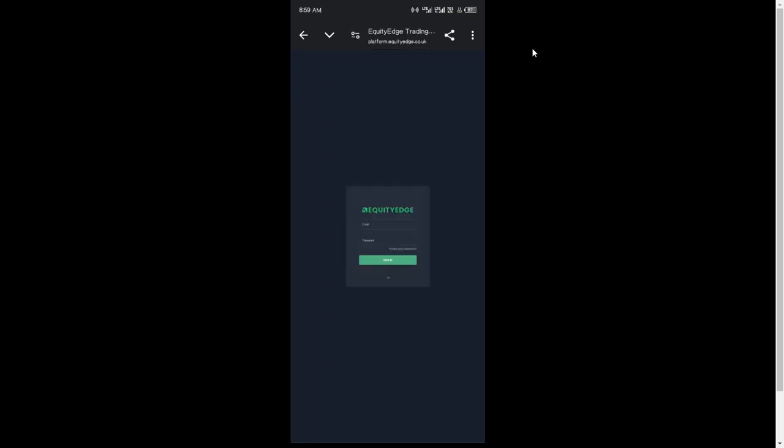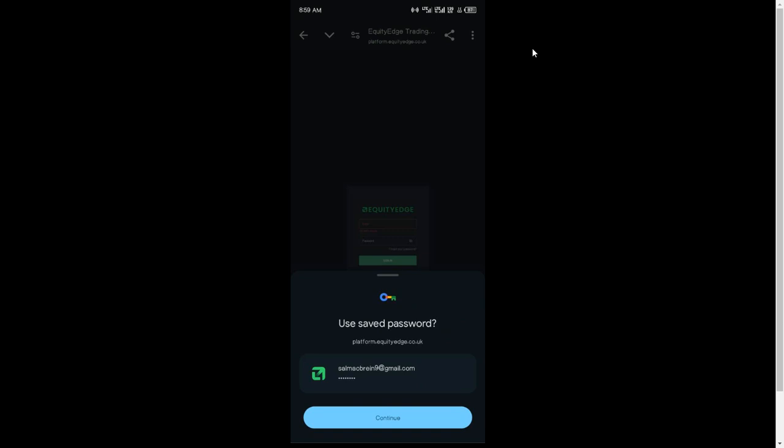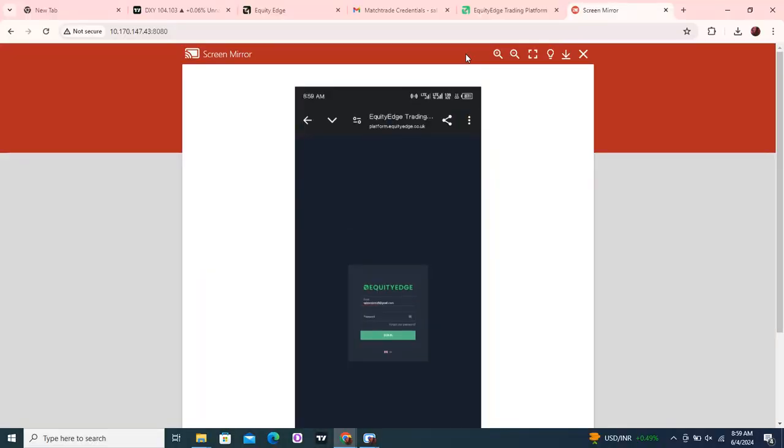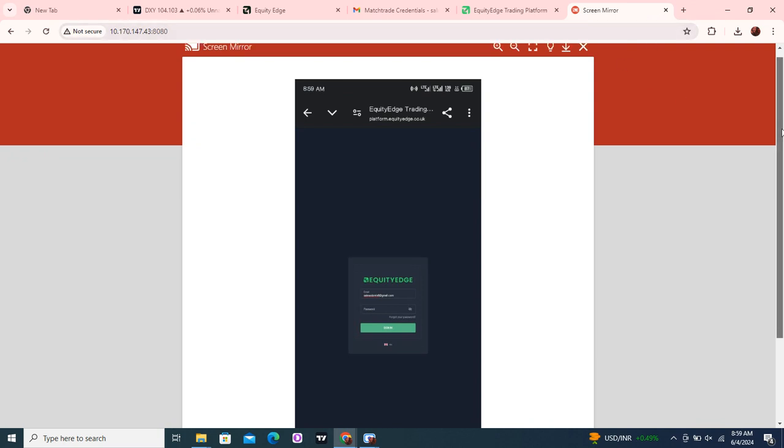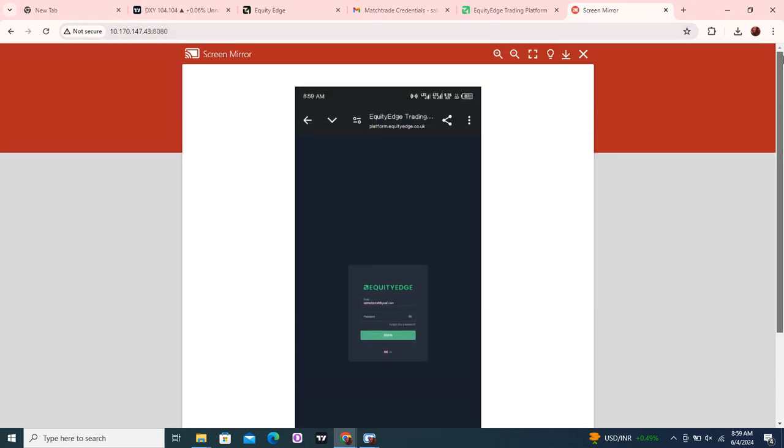this website. Then you just log in with your credentials here and enter. That's it, guys. If you have any questions, just leave them in the comments. I'll get back to you and do a video for you.